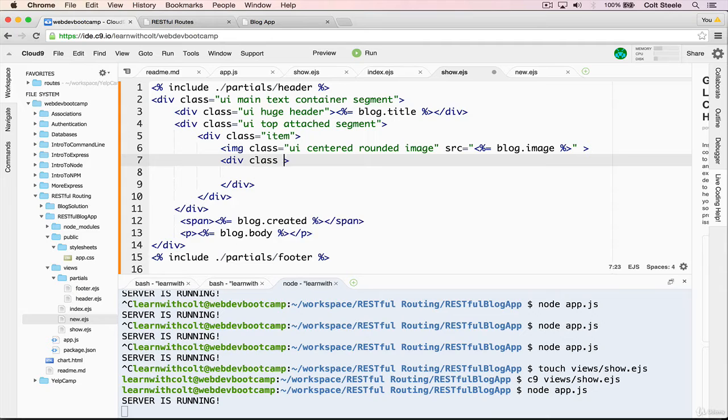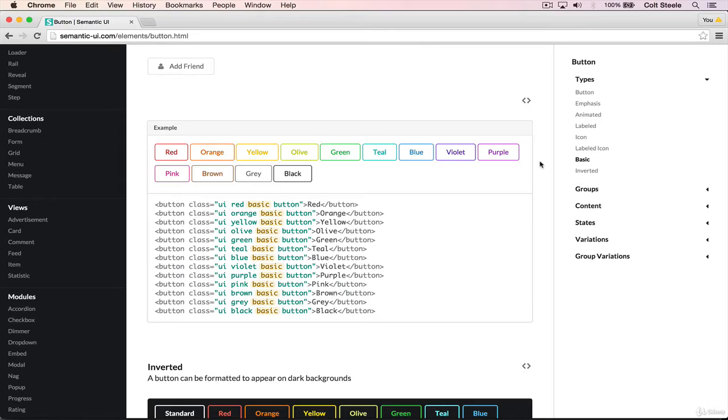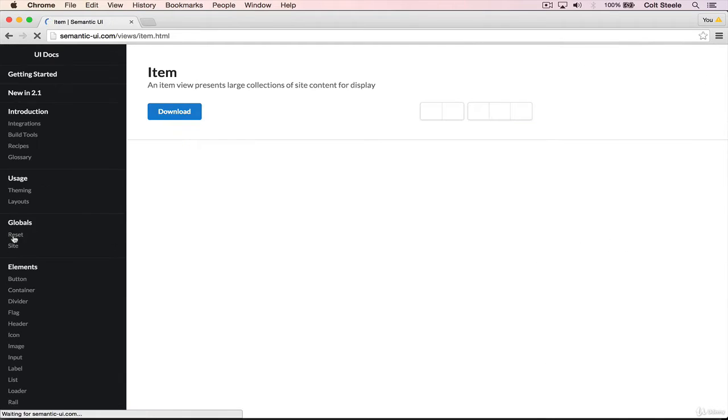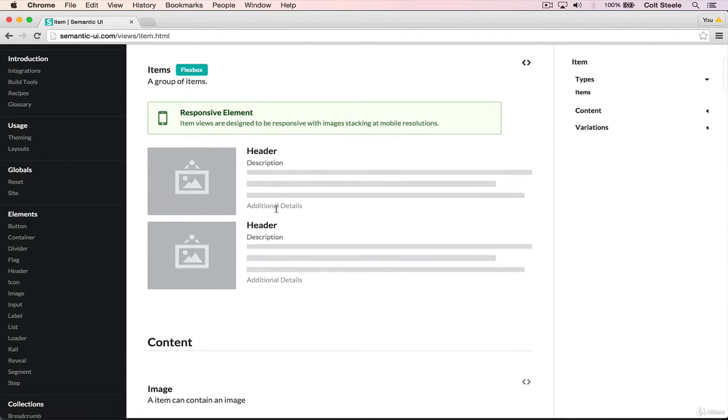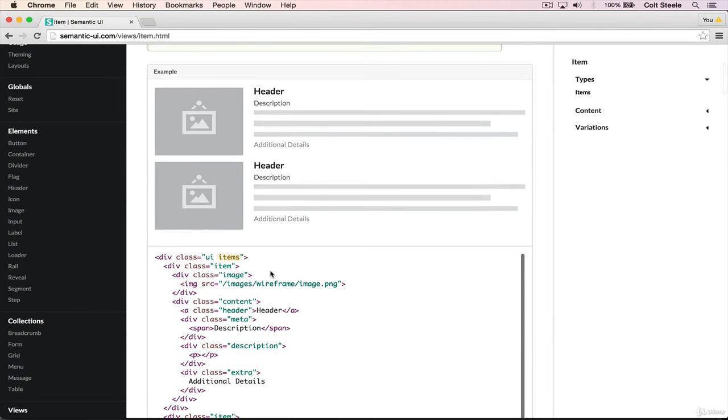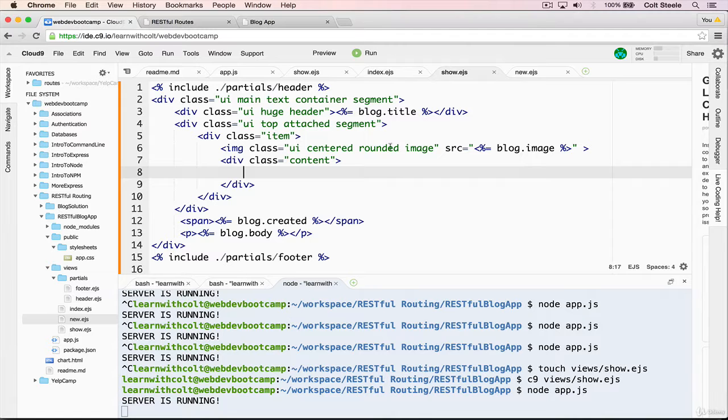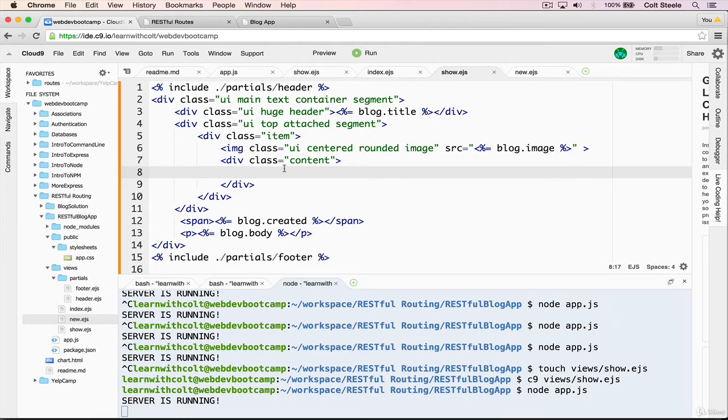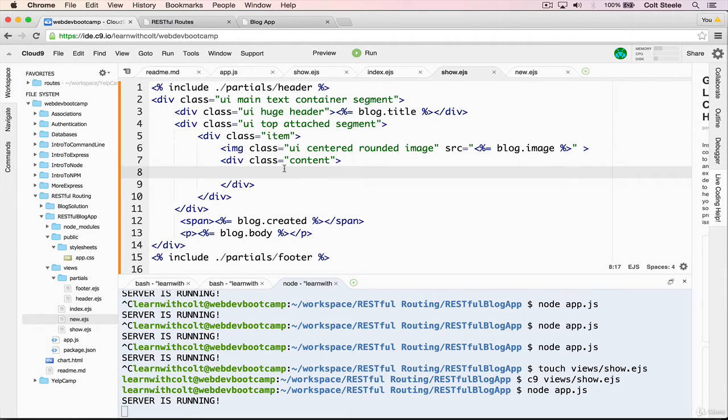There we go, we're getting closer. And then we'll go in here and add another div, this one will be class equal to content. And if you want to know where I'm getting this from, if you go onto item views item on semantic UI, this is where I'm taking it from. So we have div item. Instead of an item we can have an image and then content, which is exactly what I did. So we have an item with content inside.